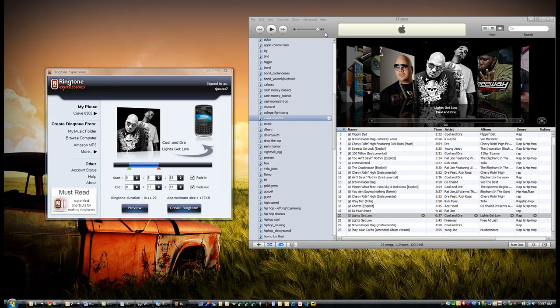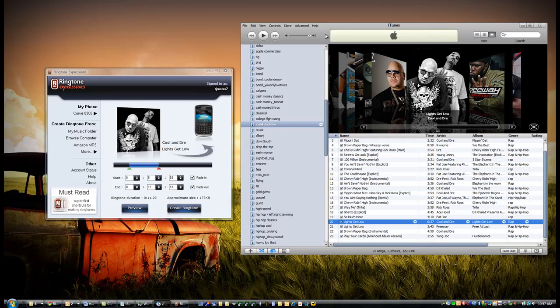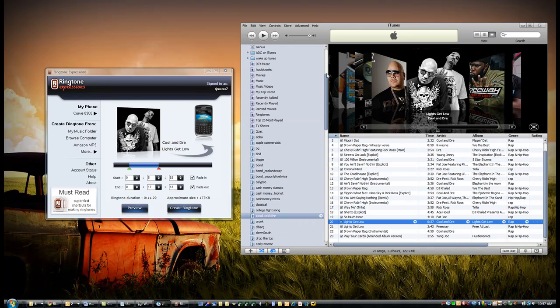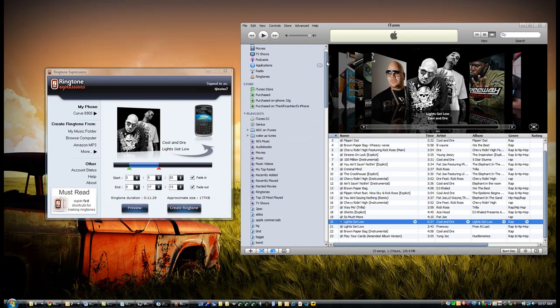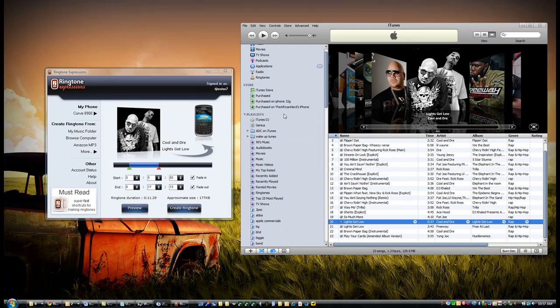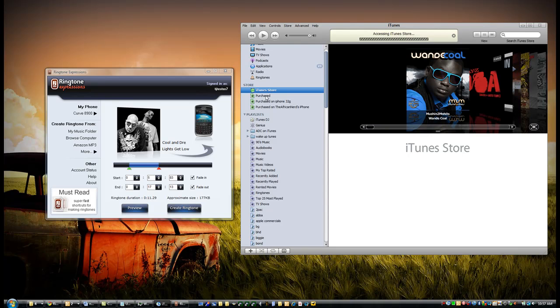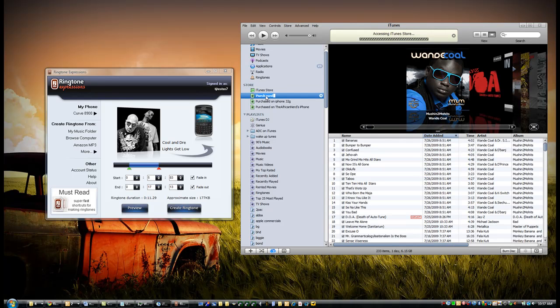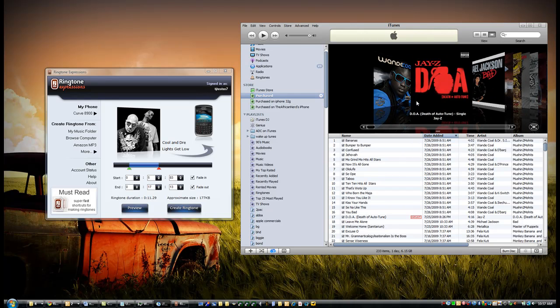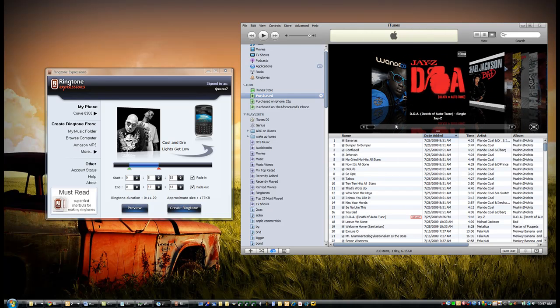Another really cool thing about Ringtone Expressions is that unlike many other ringtone makers, Ringtone Expressions allows you to create ringtones from songs you purchased from the iTunes Store. For instance, here are some of the songs that I've purchased.